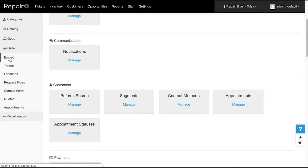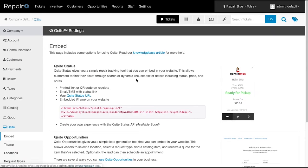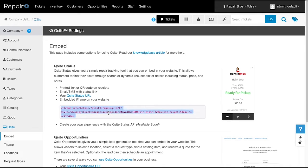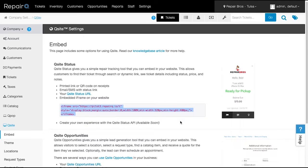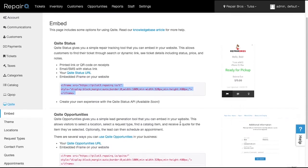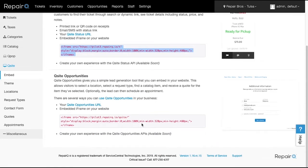Let's walk through the setup process. You'll need to be an admin to access all these settings. If you head over to Company Settings and then Q-Site, you'll see several new options. The embed settings show you how to insert the correct code into your website to make Q-Site available to your customers.